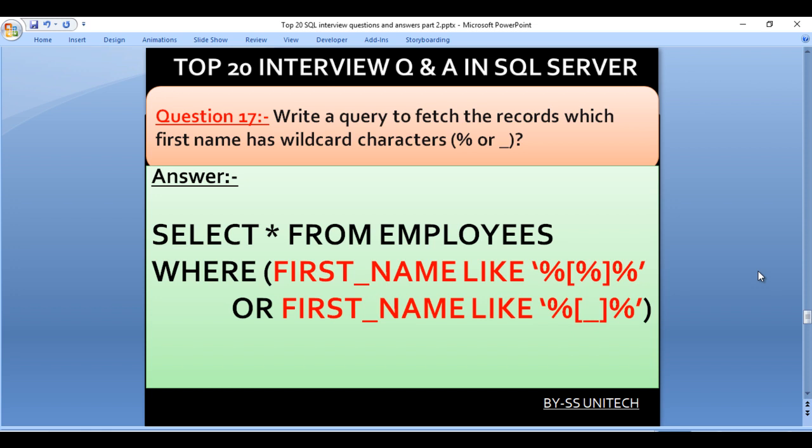Write a query to fetch the records where the first name contains a wildcard character — percent or underscore. We can use SELECT * FROM employees WHERE first_name LIKE '%[%]%' OR first_name LIKE '%[_]%'. We place the wildcard inside brackets to treat it as a literal character, with percent on both sides to match any position.